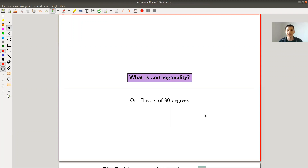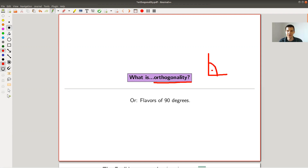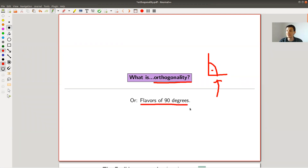Welcome everyone to this continuation of 'What is Linear Algebra.' Today: what is orthogonality, or basically right angles — what are right angles in linear algebra, and how to generalize the notion of a right angle? Orthogonality is a very powerful concept in mathematics but it's not restricted to those familiar cases only. So, some flavors of 90 degrees.